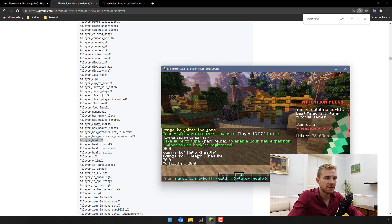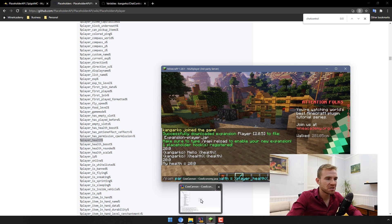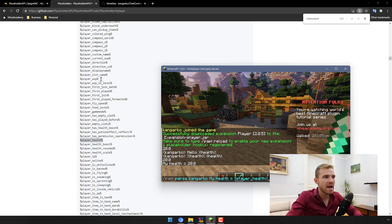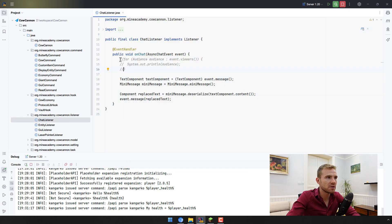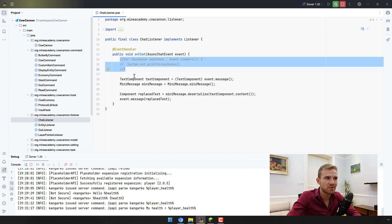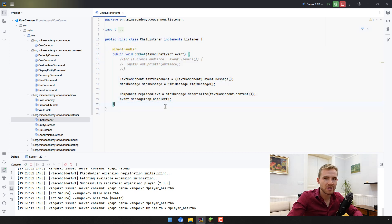Now the question is: as a developer, how can you add support for PlaceholderAPI so that any other plugin can utilize these placeholders? I'm going to show you this, but first I'll show you how you as a developer can connect and start using all these placeholders. Remember we had a video about game events in this series — if you did not see it, please do so, because otherwise you'll need to understand the event handler, the AsyncChatEvent, and things like that. If you don't understand public final class and these things, it means you have to learn Java.